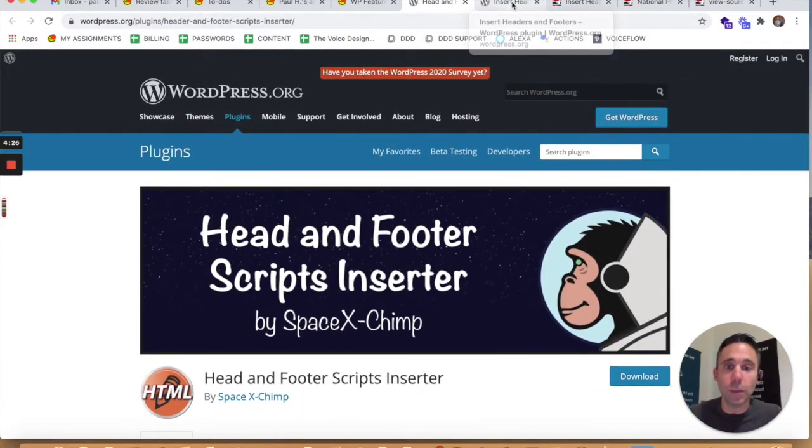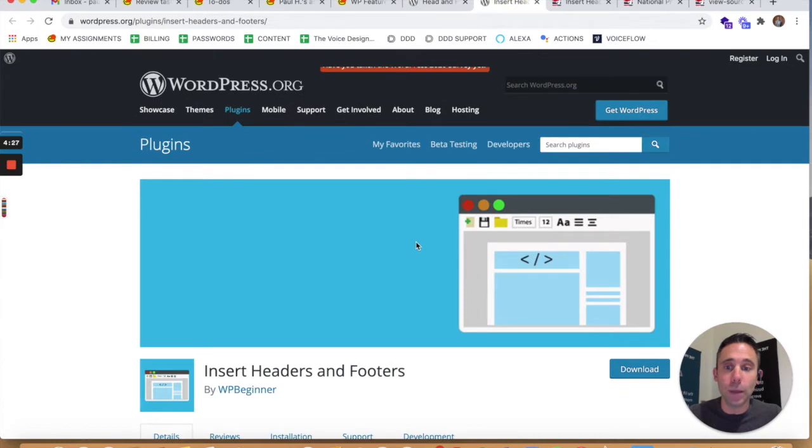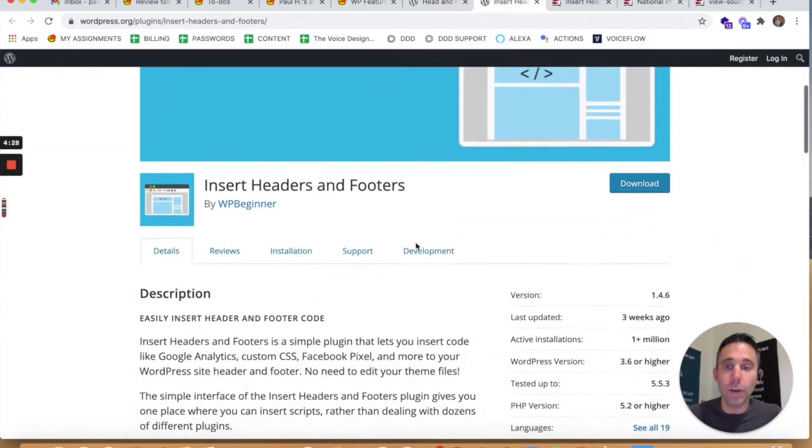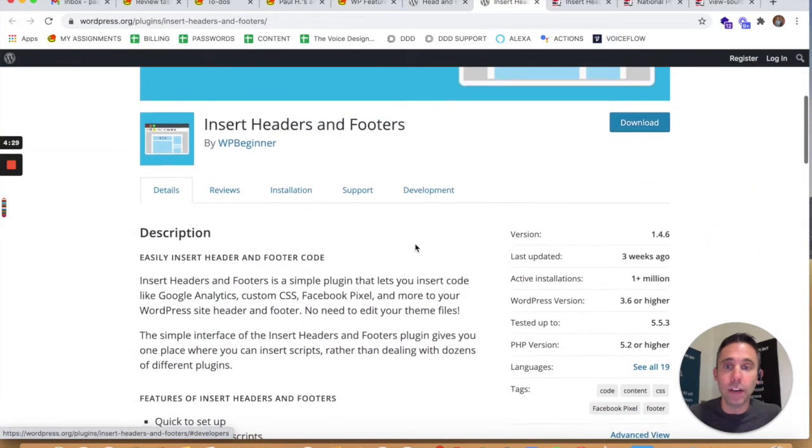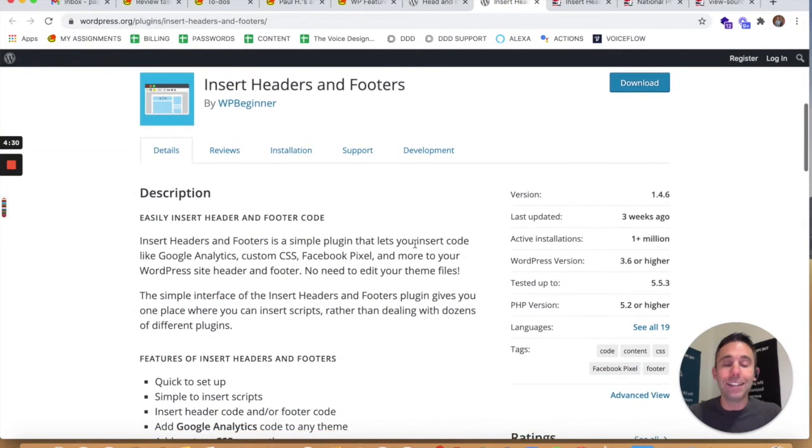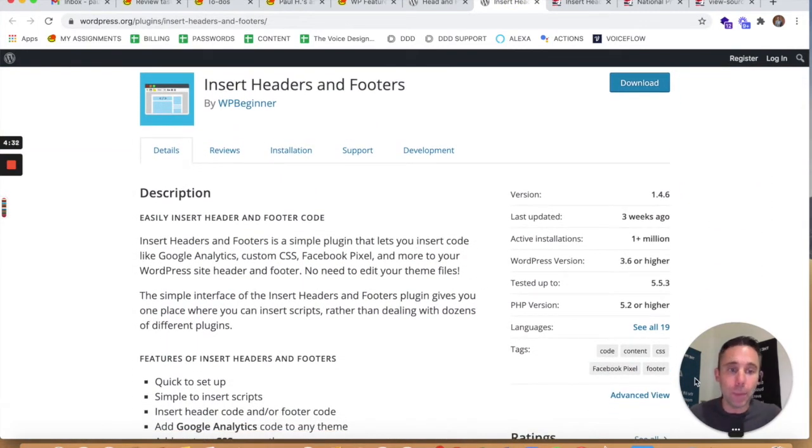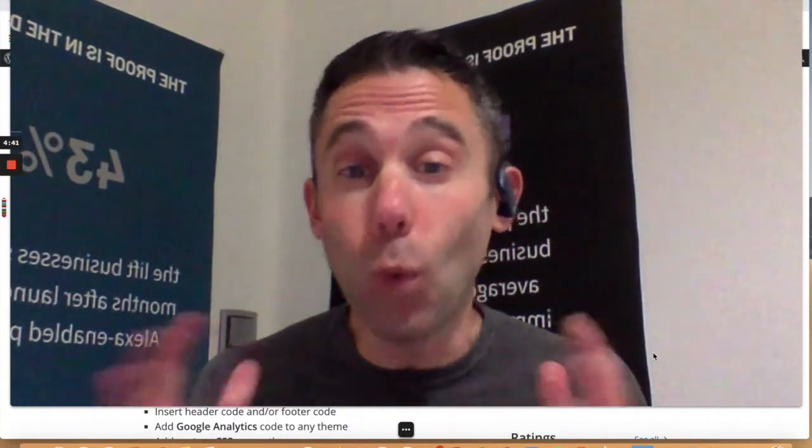Just talking about an alternative plugin to Headers and Footers Scripts Inserter. I hope that this helps you if you run into this problem. I would pivot over to Insert Headers and Footers—does the exact same thing. There might not be a plugin conflict with it on your website. The WordPress show can continue to help you find alternative plugins.